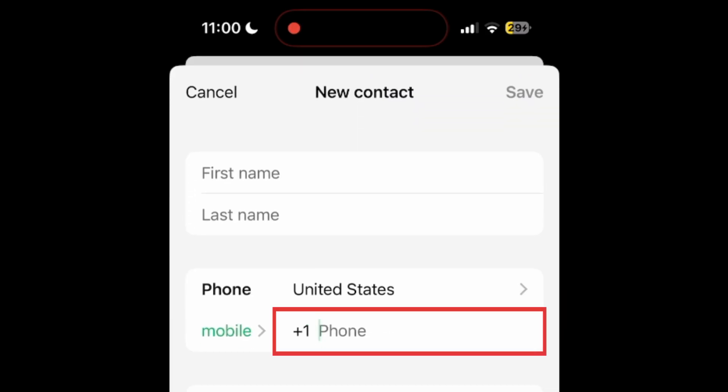The phone number is 1-800-ChatGPT, which is 1-800-242-8478.